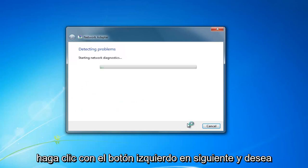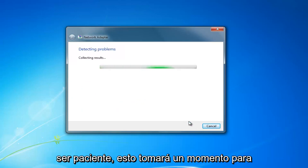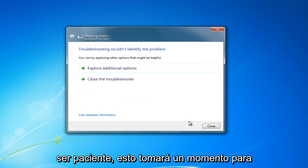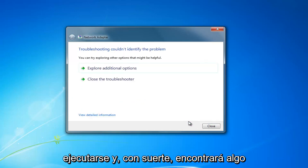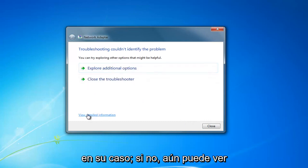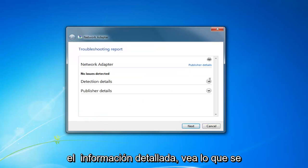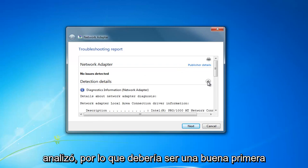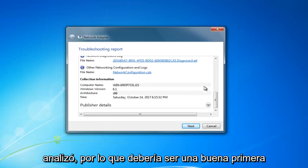Then proceed to left click on next and be patient - this will take a moment to run and hopefully will find something in your case. If not, you can still view the detailed information and see what was scanned for.